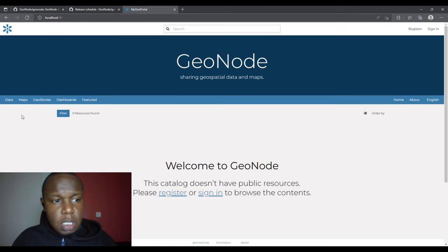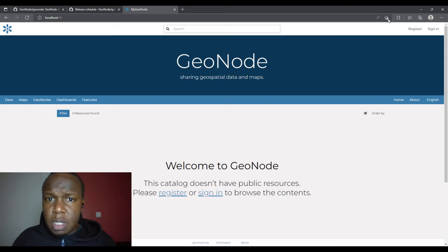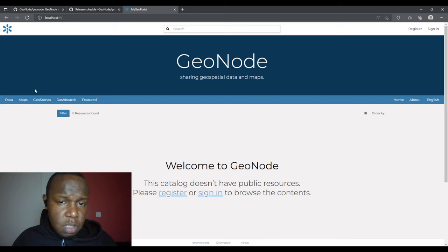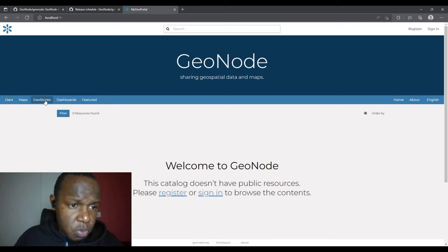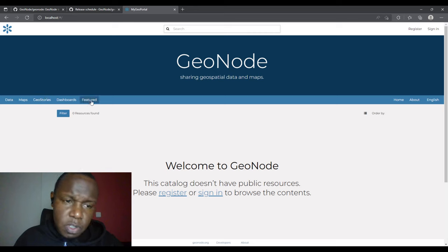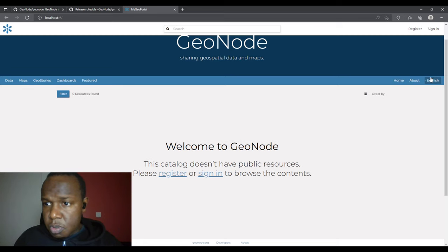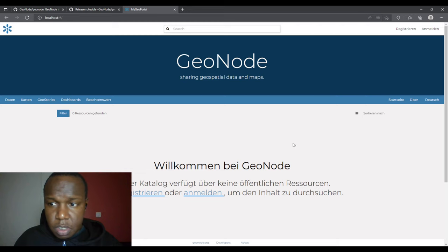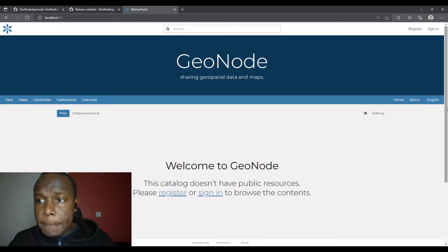This is the user interface for GeoNode 4 and it is quite different from the previous version. We have the logo up top and a search bar, register and sign-in buttons, and a banner section. We have Data, Maps, GeoStories, and Dashboards — GeoStories and Dashboards are new additions. We also have an About page, People and Groups, and language switching — I'll change it to German to show it's working, then return to English.